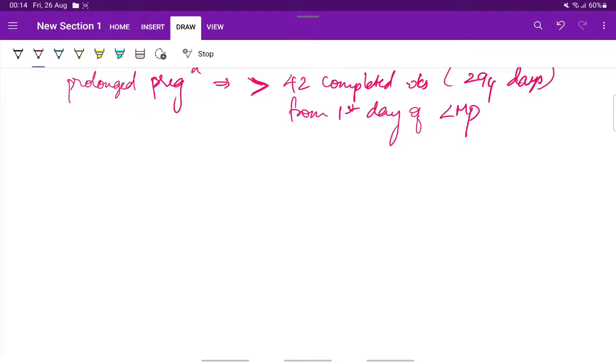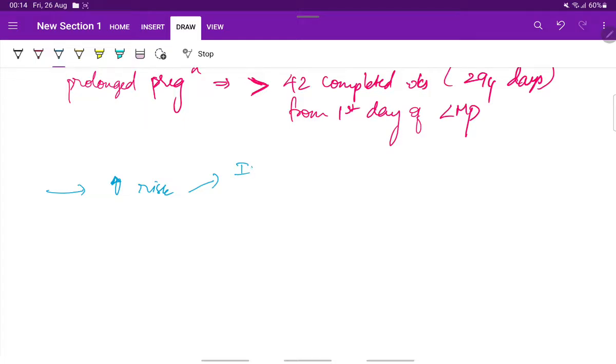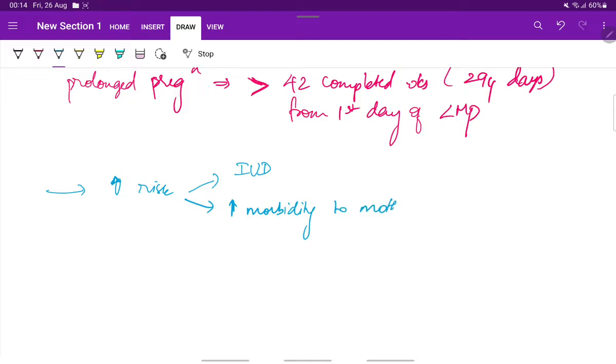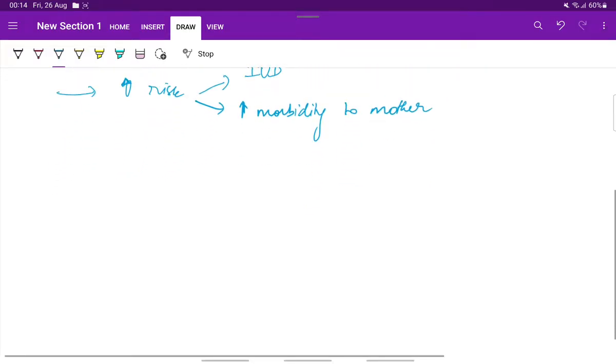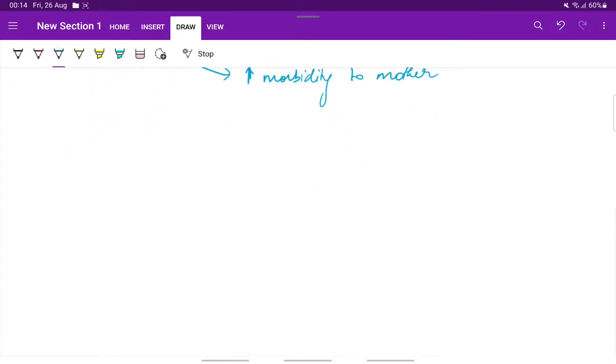So, this prolonged pregnancy has increased risk for the fetus. There can be intrauterine death and for the mother, there could be increased morbidity. So, because of these reasons, prolonged pregnancy is also dangerous. You should avoid it as far as possible.